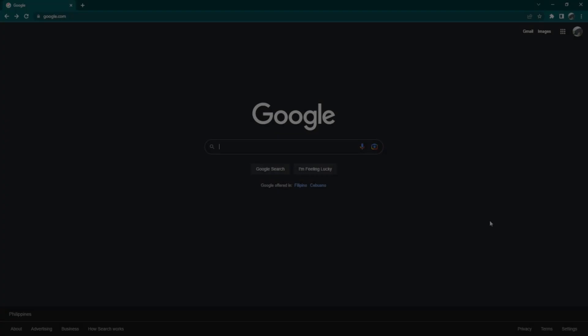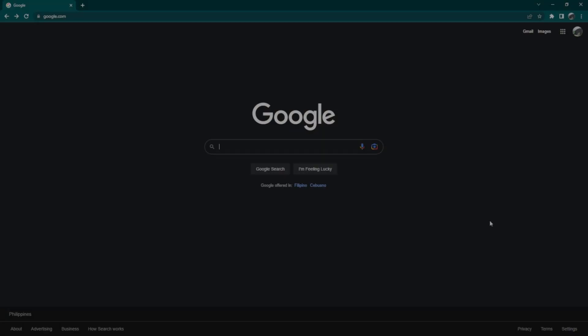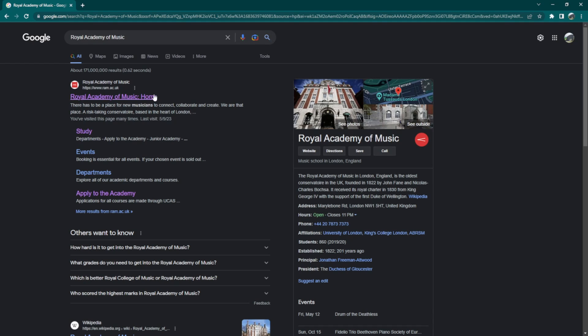First, Google Royal Academy of Music. Choose the first option named Royal Academy of Music. Click on the drop-down tab on the top right corner, then click on Study.